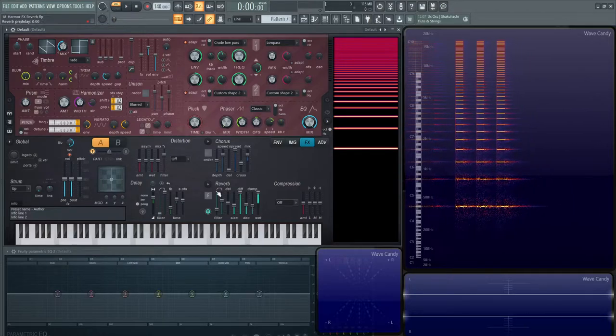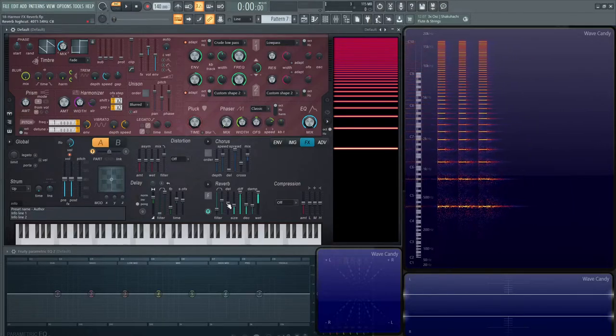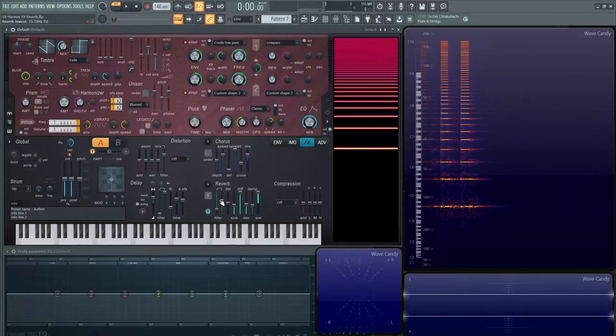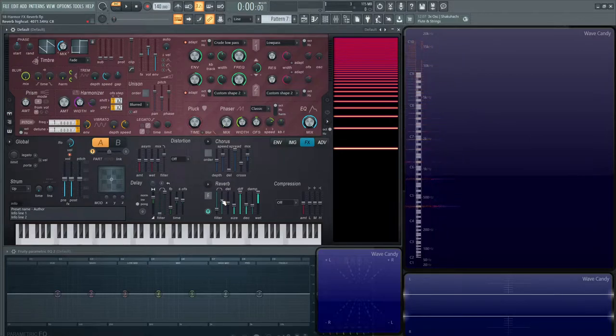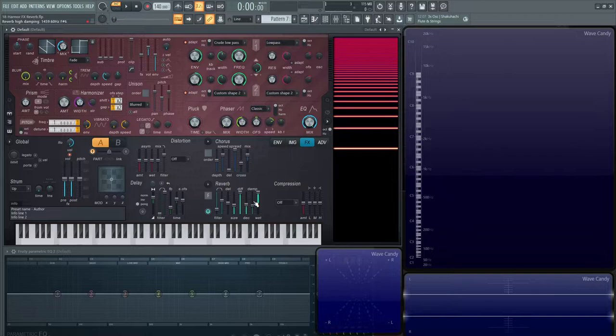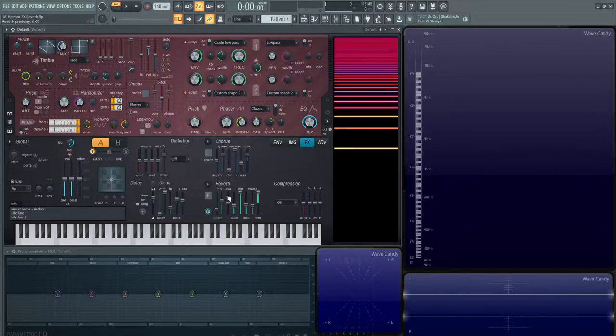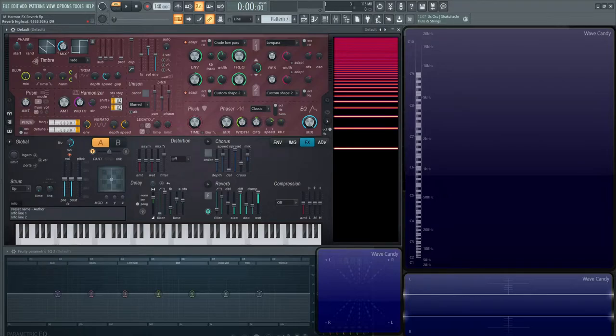The difference is this input filter here is going to chop off the frequencies before it even gets to the reverb. And then this one here is going to work on those frequencies and damp them a little bit more over time. That's the difference between the input cut here and the dampening as well.